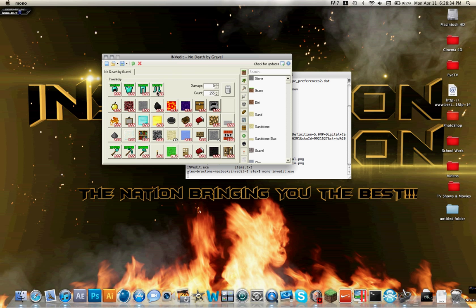Also, right up here, if you want to make it so that you literally can't die, you're going to make the damage negative — I think the max is 32,000 right here. That makes it nearly impossible for you to die. I chose diamond armor, obviously. And if you don't want to have to replace your shovels and pickaxes, also change that to a very low negative number so that they do not break.